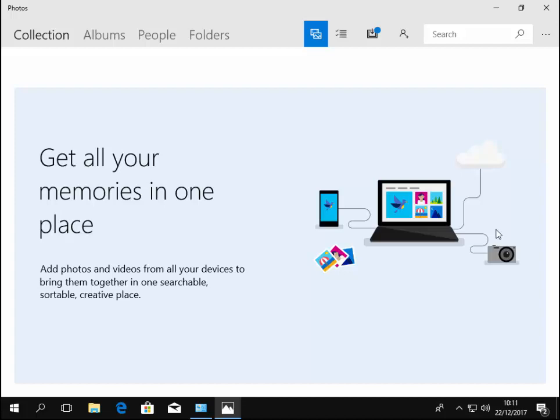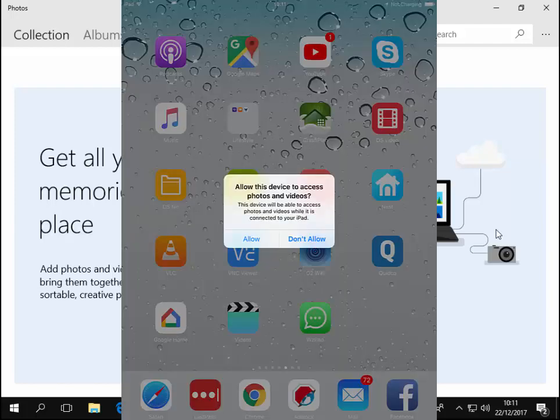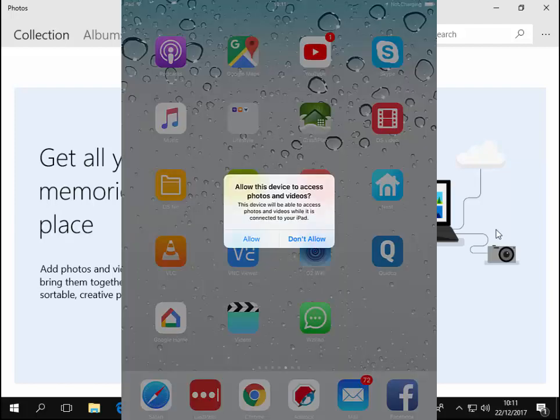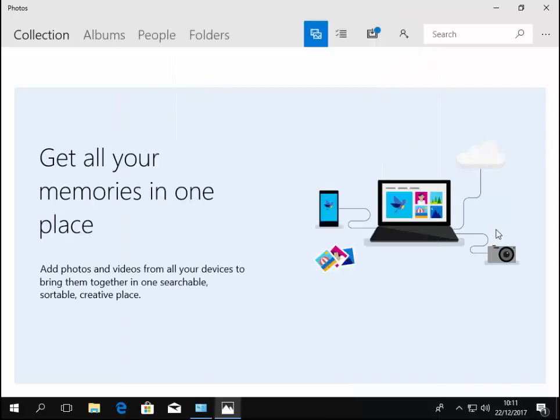Now on the iPad or the iPhone or the iPod touch, it might actually say something along the lines of allow this device to access photos and videos and you've got two options, allow or don't allow. We'll tap allow. Okay, so I've just done that on mine. I've unlocked it and tapped allow.